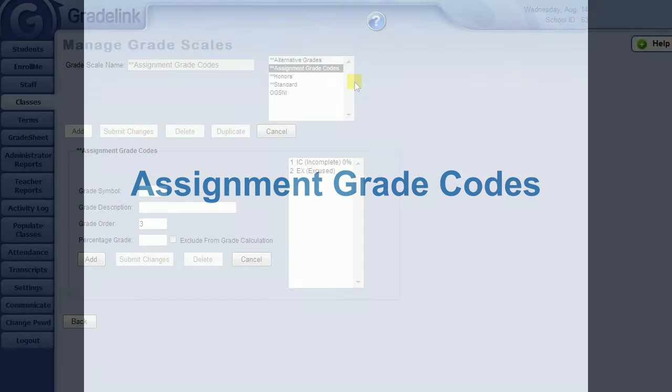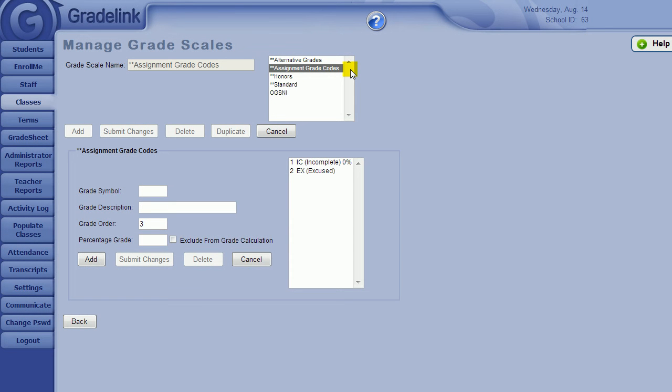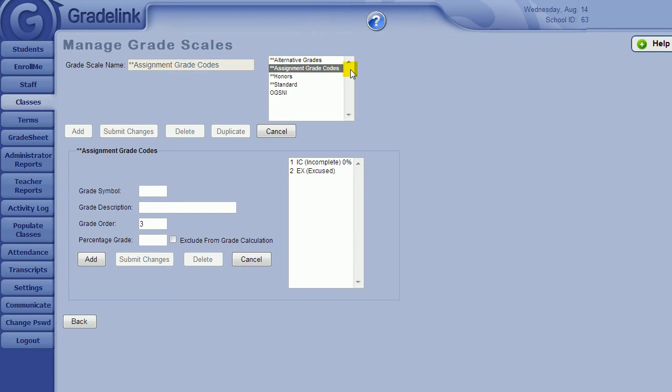Now let's talk about assignment grade codes. When teachers do their grading, they have assignment grade codes available to them in their grade sheet. Typically, assignment grade codes are for marking assignments as incomplete or excused. Here is where you can configure these codes so they can be standardized across your school. Teachers will only have assignment grade code options that you configure here for them to use while doing their grading.